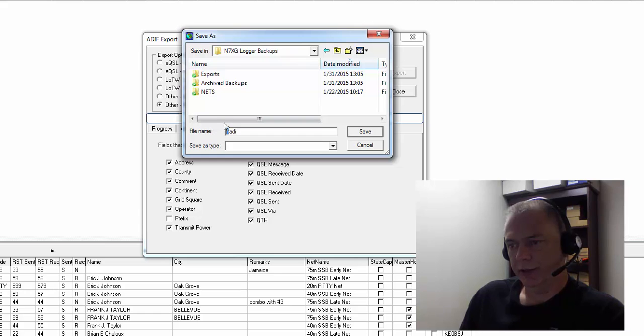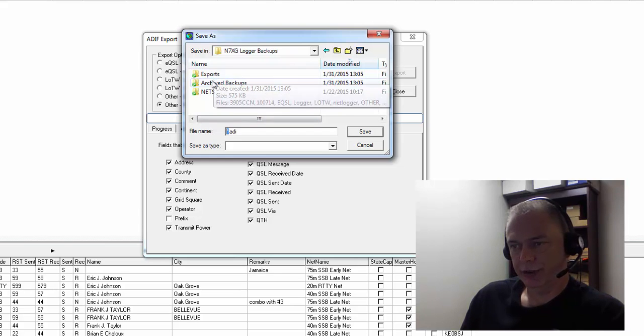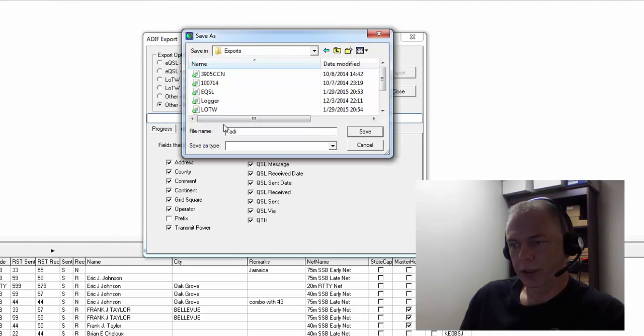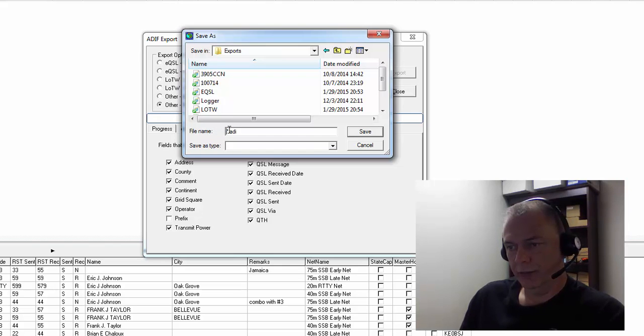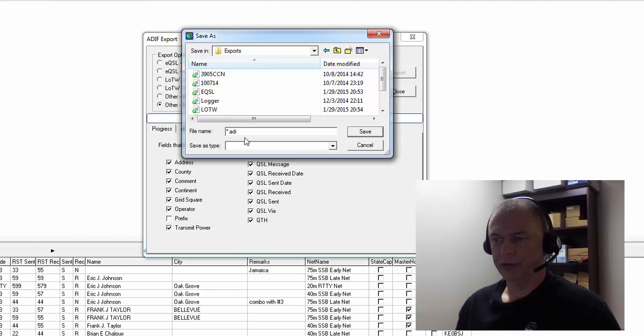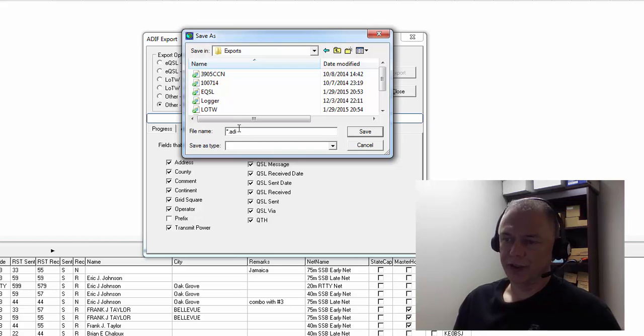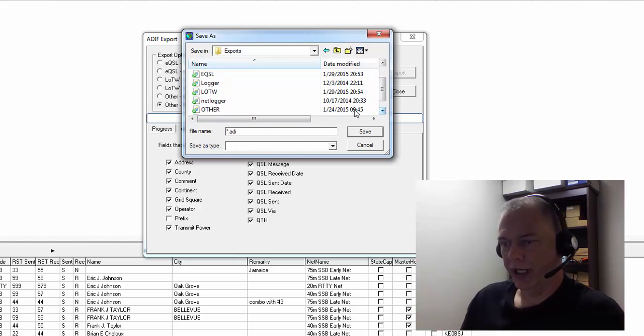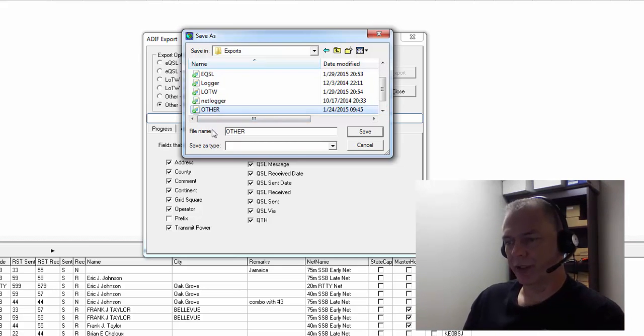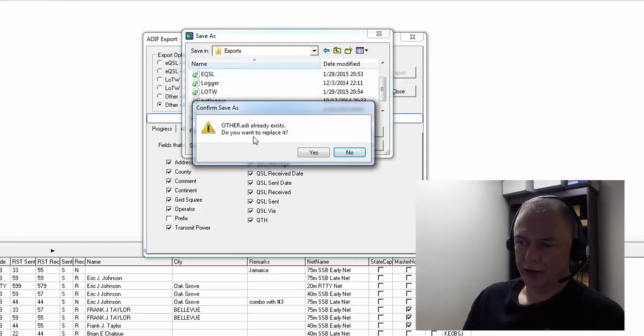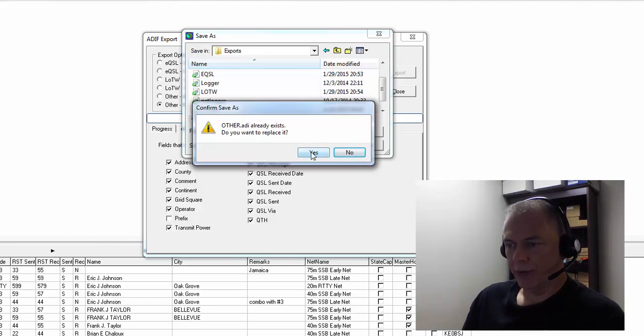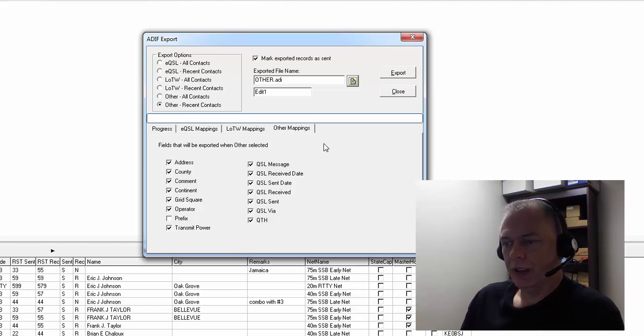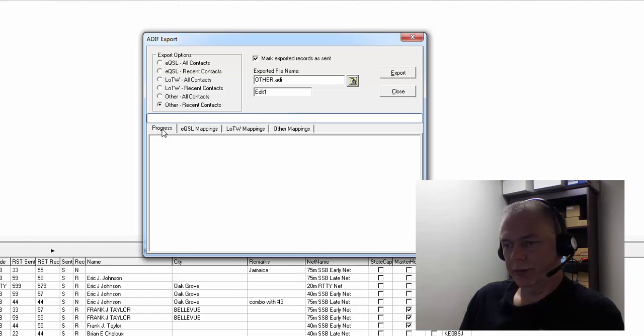type a name here. What I do is, since I'm exporting Other, I have a file called 'Other'. So I will choose it and then choose Save. And since that file already exists, it's going to ask me if I want to replace it, and I'm going to choose Yes. Now down here on this bottom screen, it shows your progress,